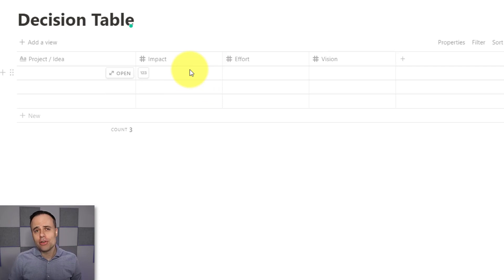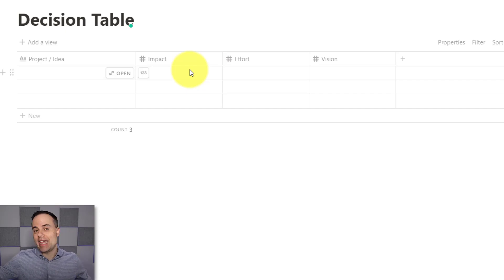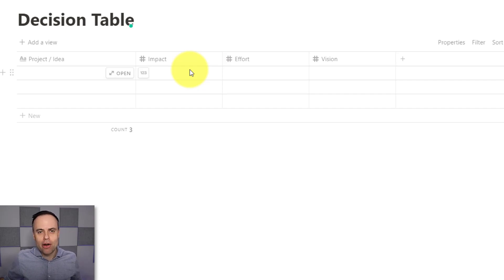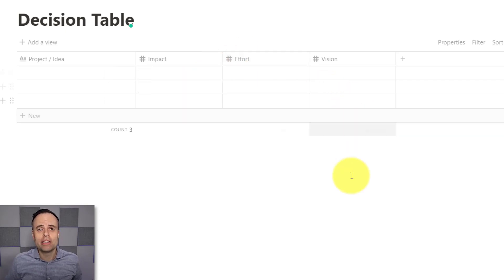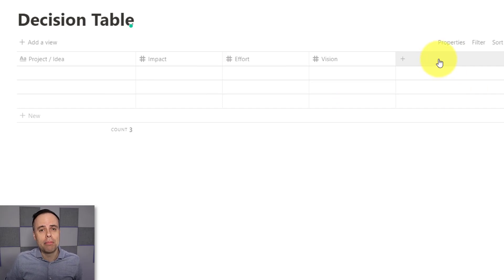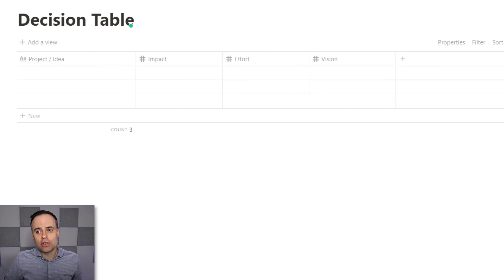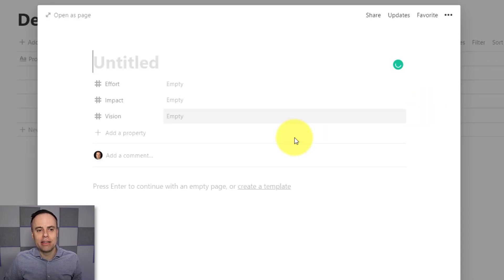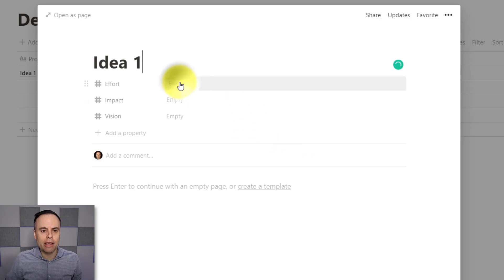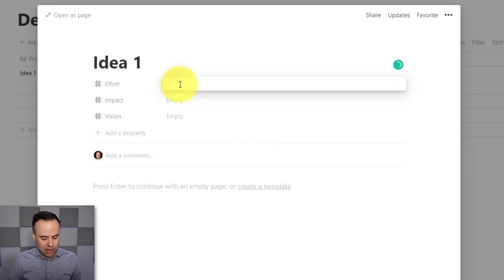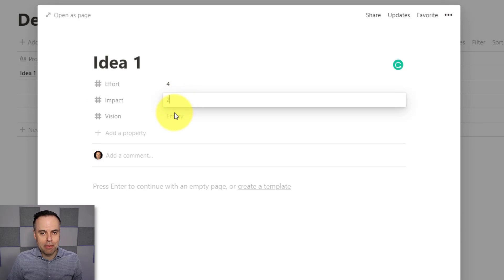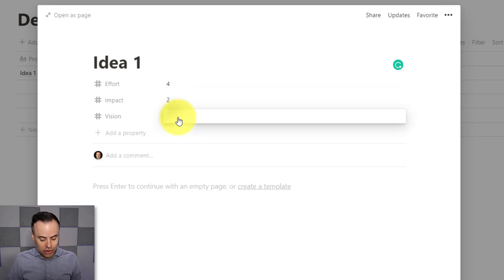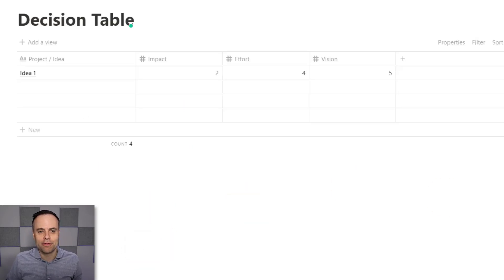So now we can go ahead and start filling out our projects or our ideas and giving them some type of quantitative value. Now, you don't have to limit yourself to a score between one and five. You could choose one and ten or any other numeric value that you like. The key thing here is that we need some type of quantitative data so that we can sum up or average that data at the very end of this table. So even if I start to add in an idea, let's just call this one idea number one. I can come in here and start entering the values and effort of four. Maybe it's an impact of two. But the vision is very much in line. So it's a five. That's great.